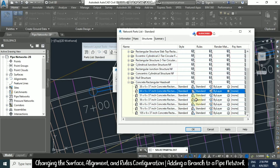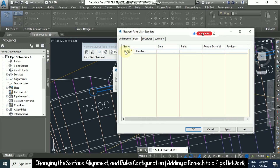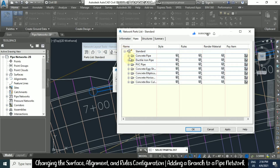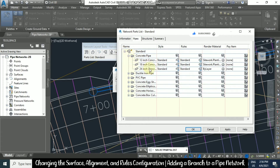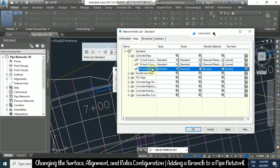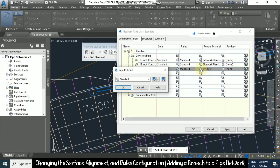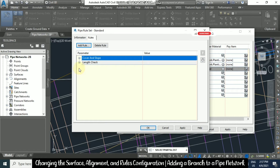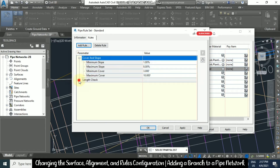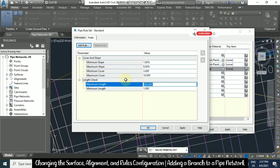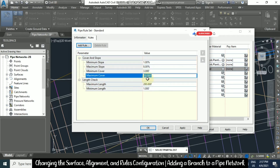Click OK again. Now for pipes, click the plus button. For example, concrete pipe — 24-inch concrete pipe. If you are going to use it, check the rules here. Under Edit Current Selection, remove the plus button and you can change the maximum length and maximum cover values. Once done, click OK.